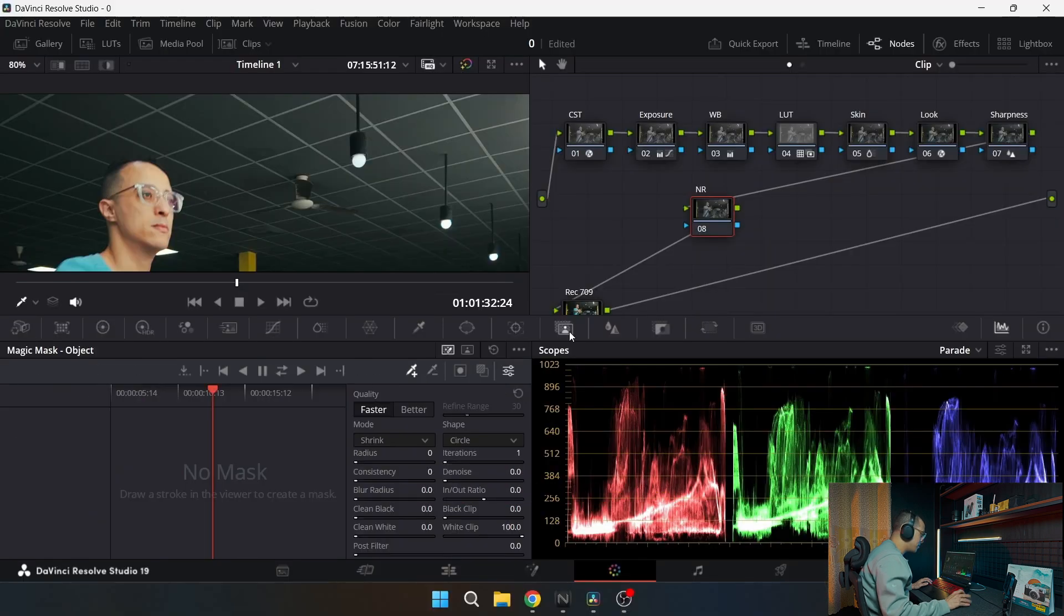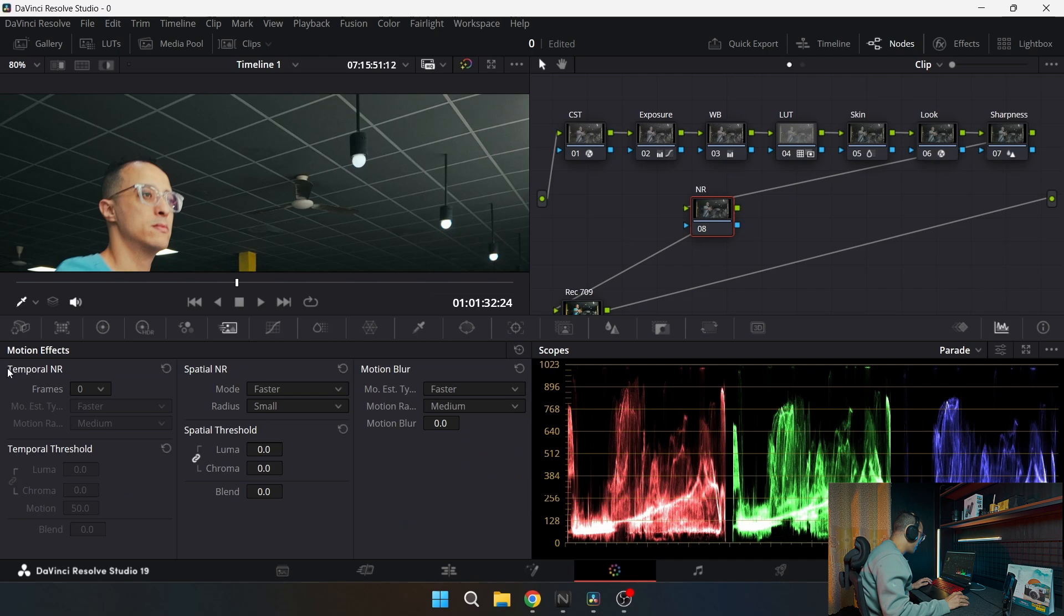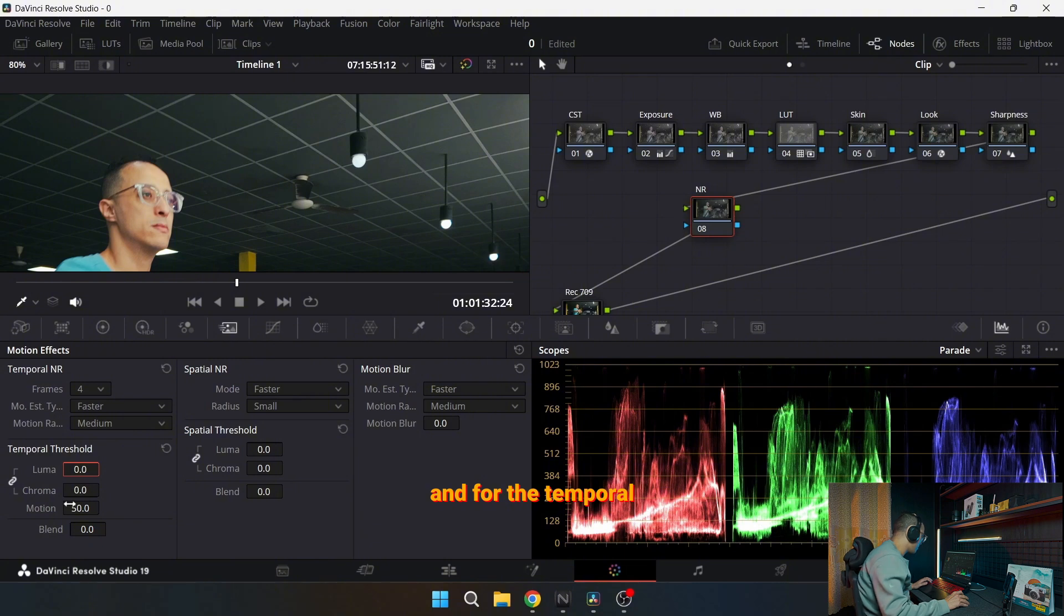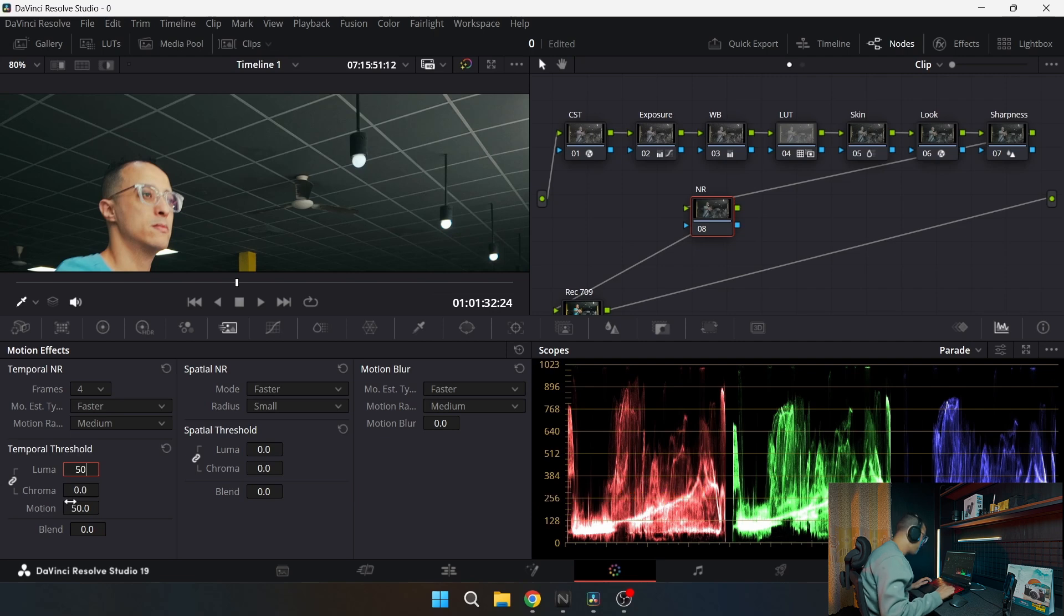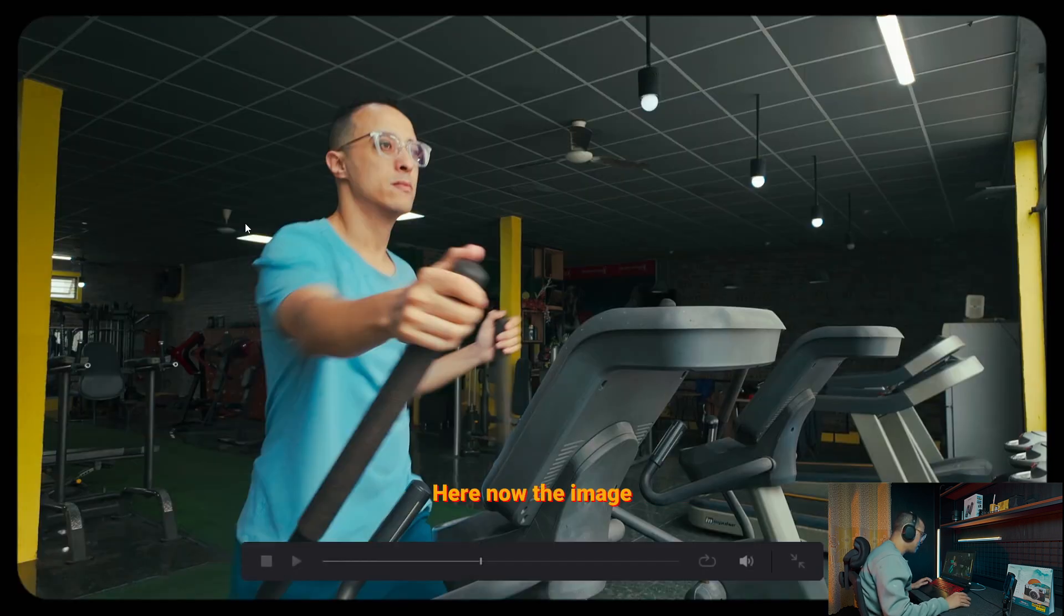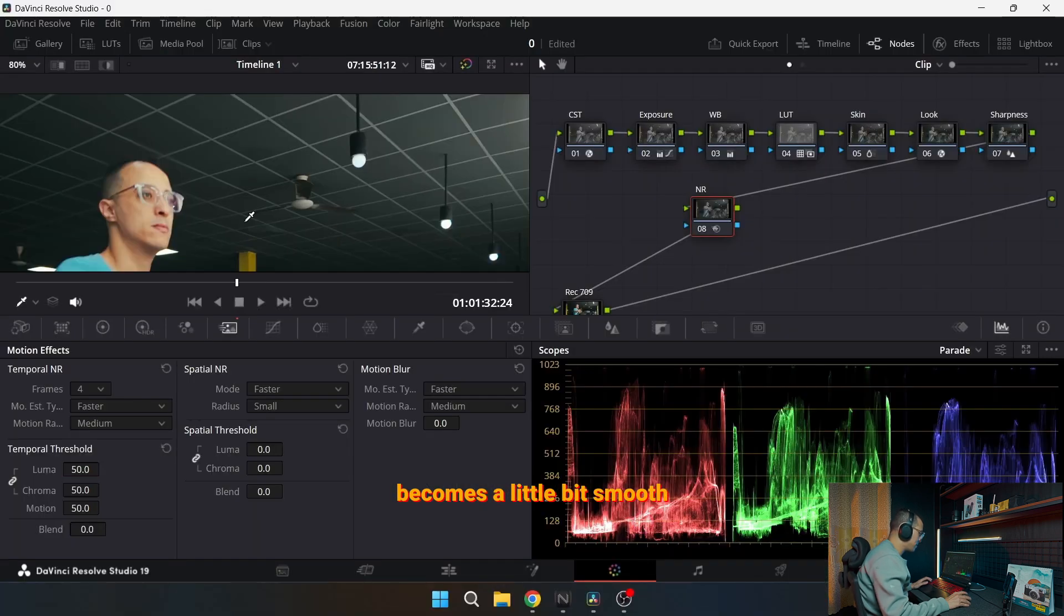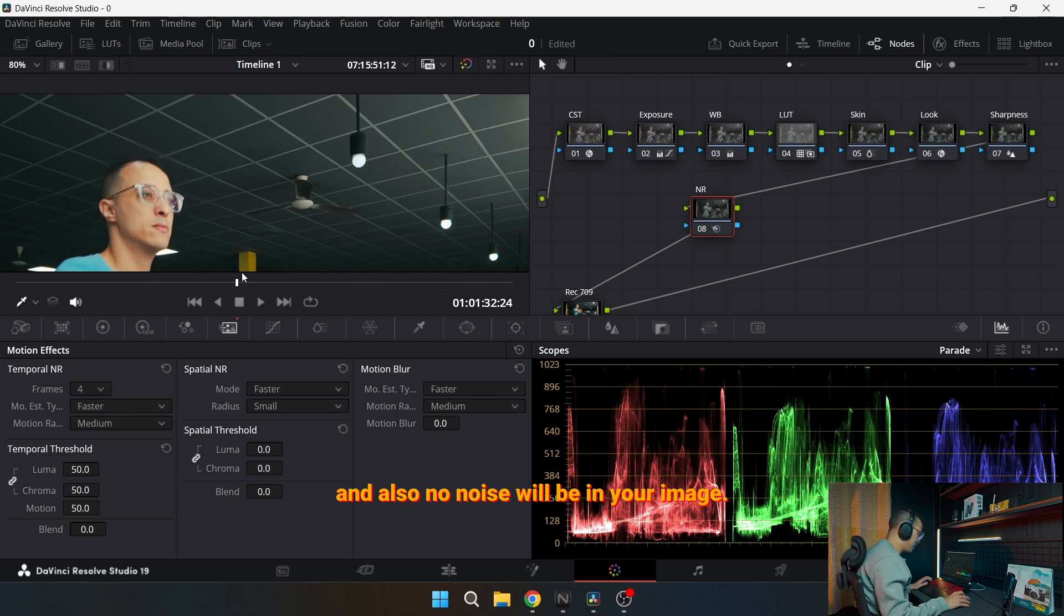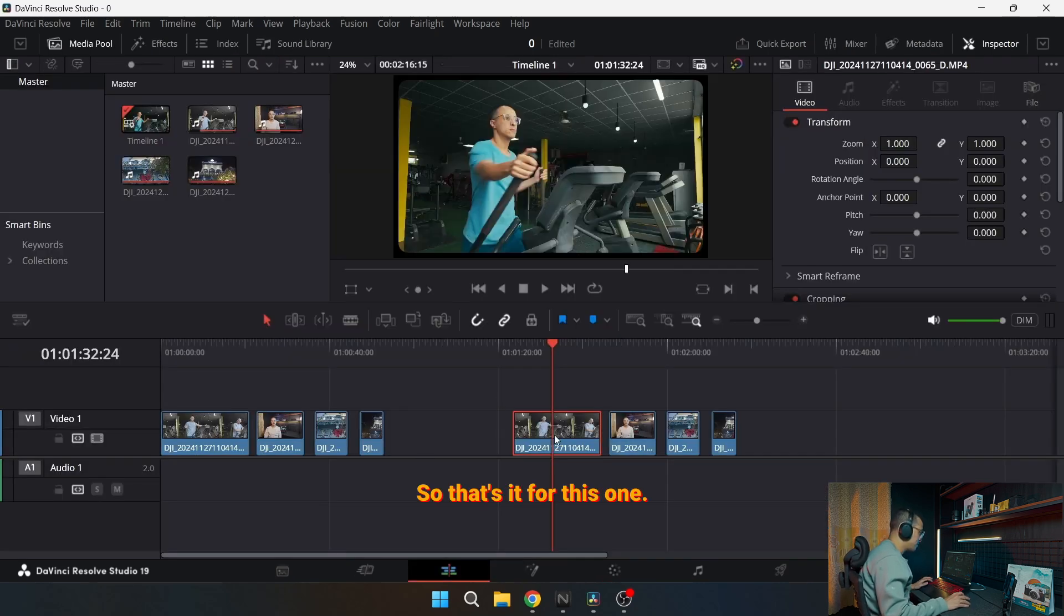For the noise reduction, what I go for is I go to this motion effects, and for the frames I go around four, and for the temporal threshold I go for 49 or let's say 50. And it goes the same here. Now the image becomes a little bit smooth and also no noise will be in your image. So that's it for this one.